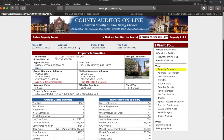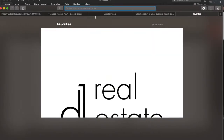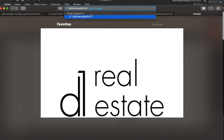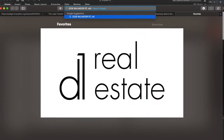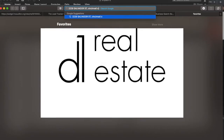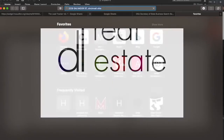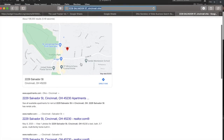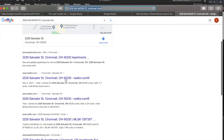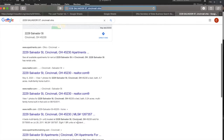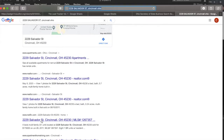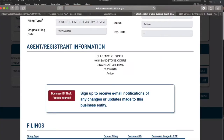One thing we should do is make sure that this property isn't already for sale or listed for sale anywhere. It doesn't appear to be for sale — it would be listed somewhere. It's sold from 2011. It is not listed for sale — that's great.